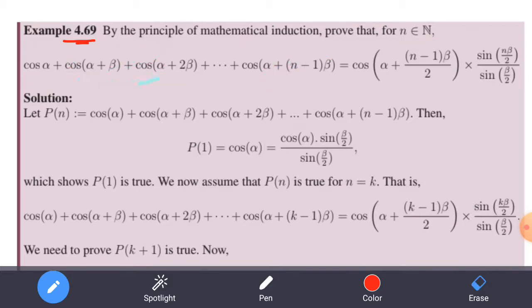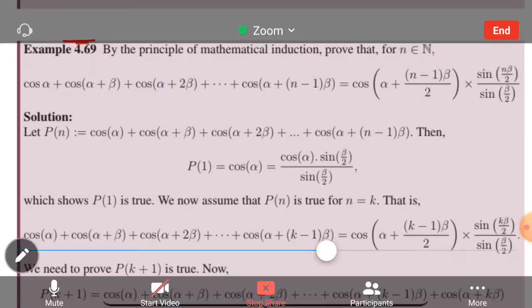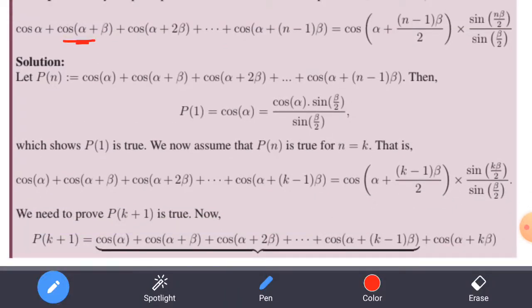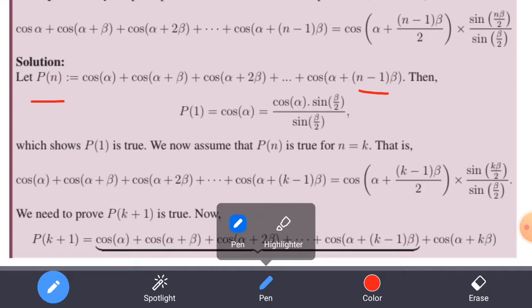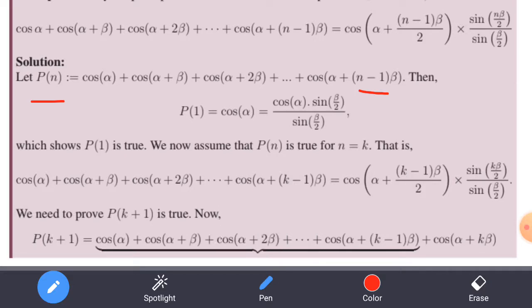So, we proceed by mathematical induction. First, let P(n) equal to the statement: cos alpha + cos(alpha + beta) + cos(alpha + 2beta) + ... + cos(alpha + (n-1)beta). Then, we first show that P(1) is true.